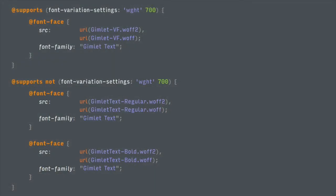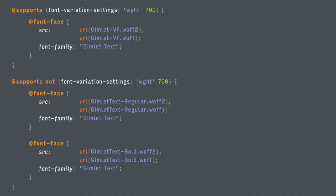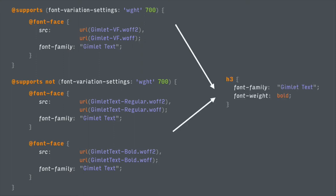Here's how: @supports. If your browser supports font-variation-settings, just load the variable font. If your browser doesn't support font-variation-settings, load your specific instance fonts. Either way, you can still refer to font-weight: bold or font-weight: 700. If the browser does support variable fonts, you get those file size savings. Kaboom. Implemented.